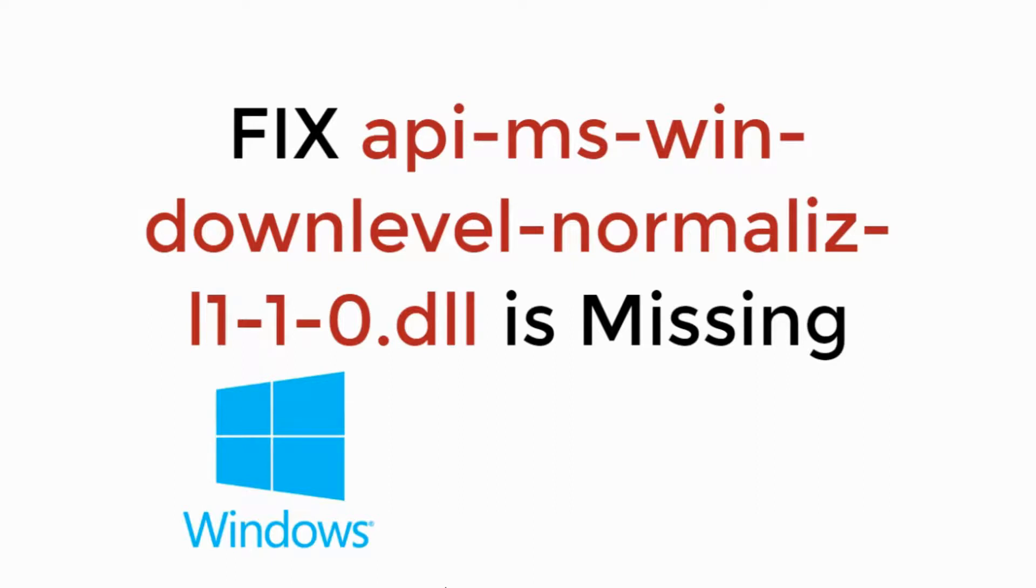In this video, we will fix api-ms-win-downlevel-normalize.dll is missing. So let's begin.